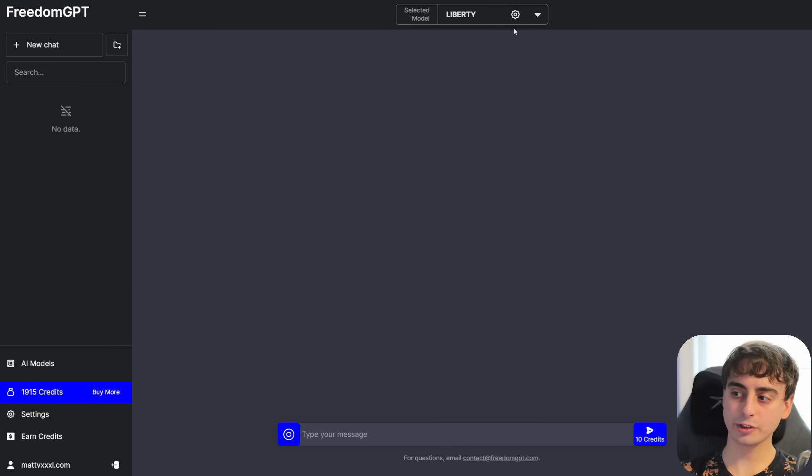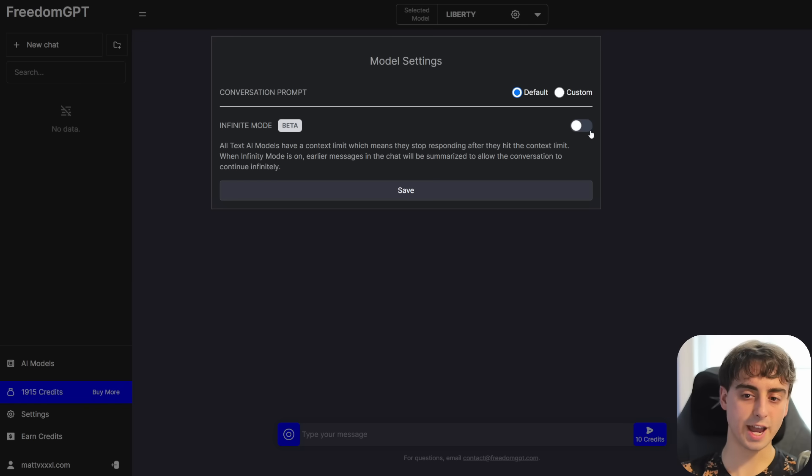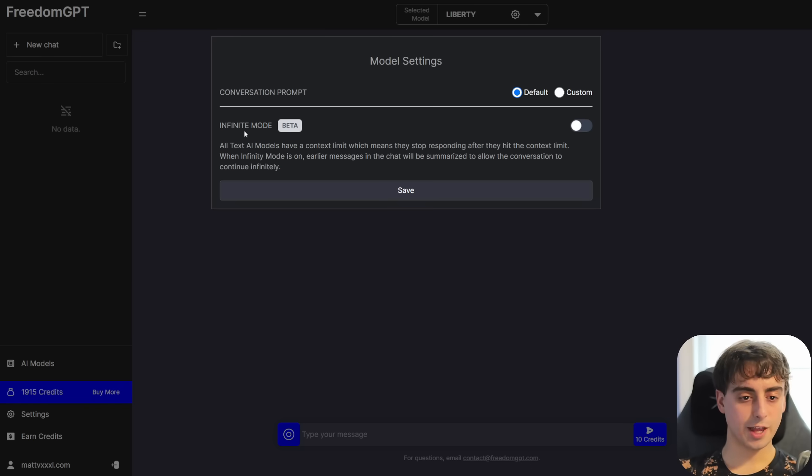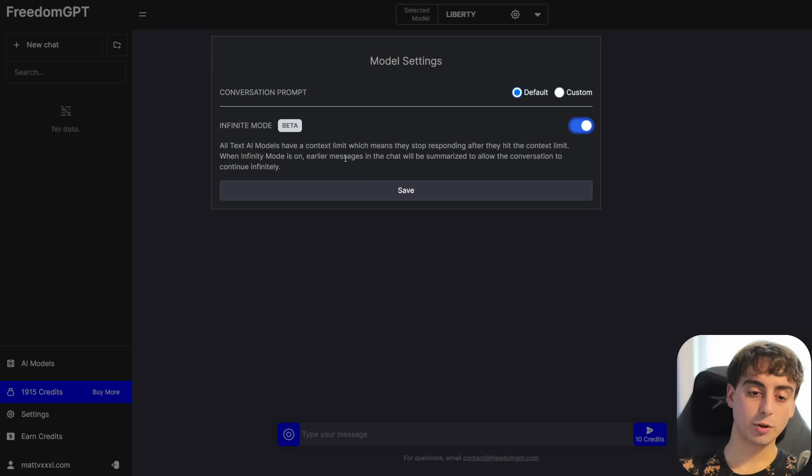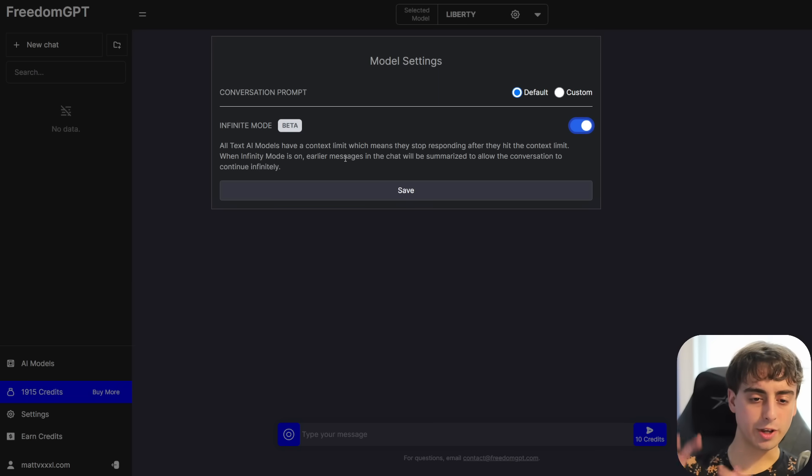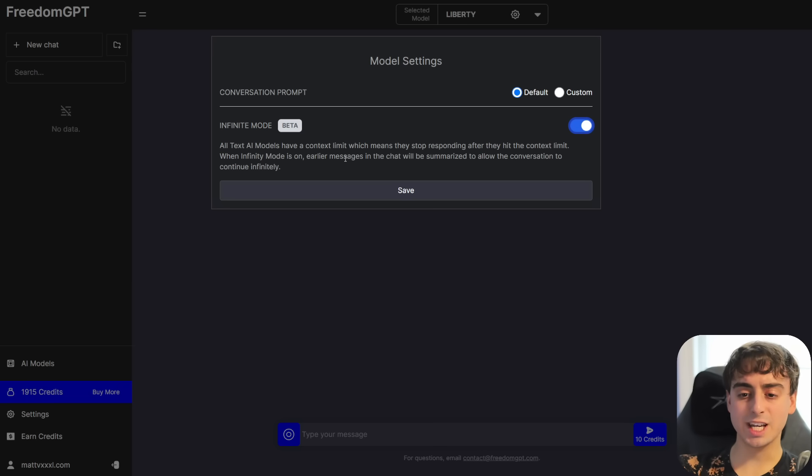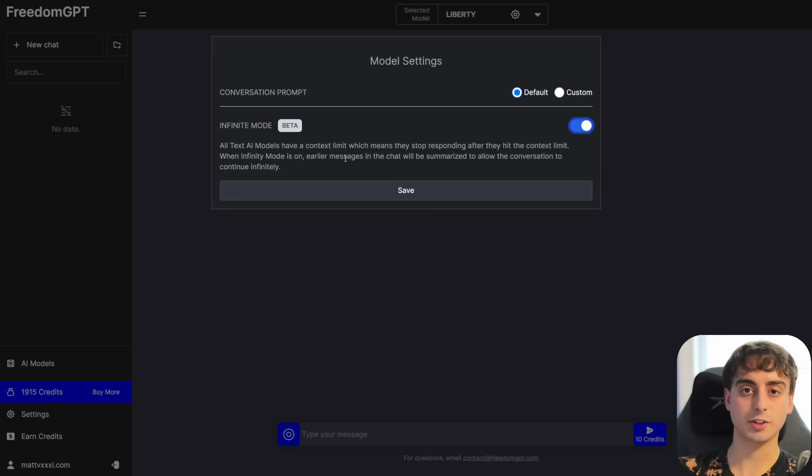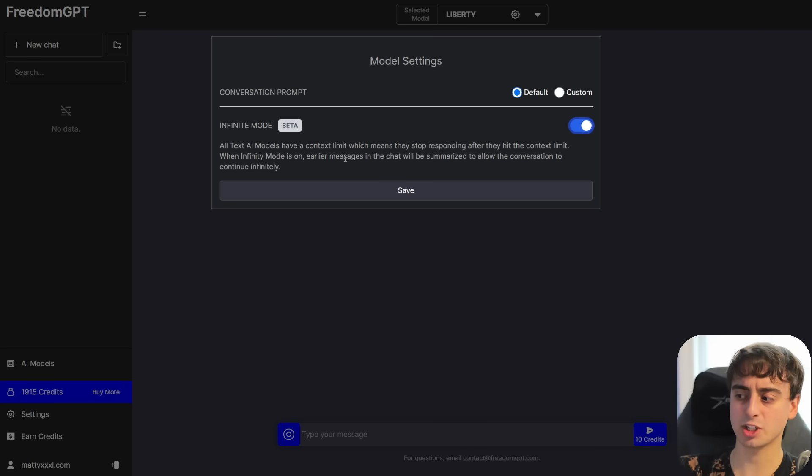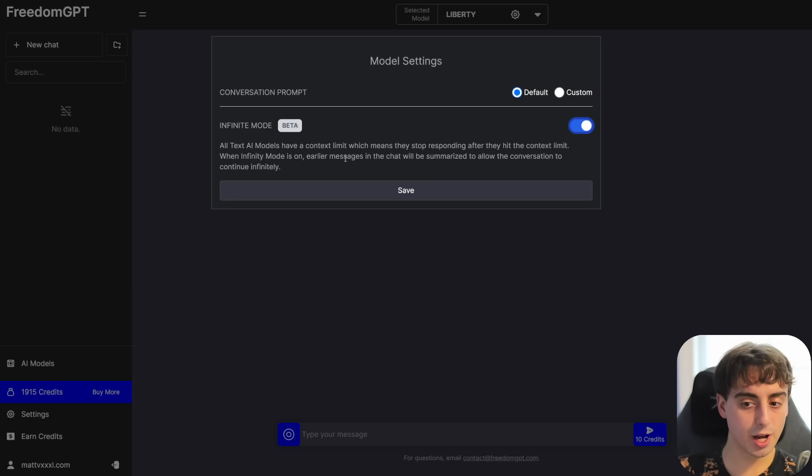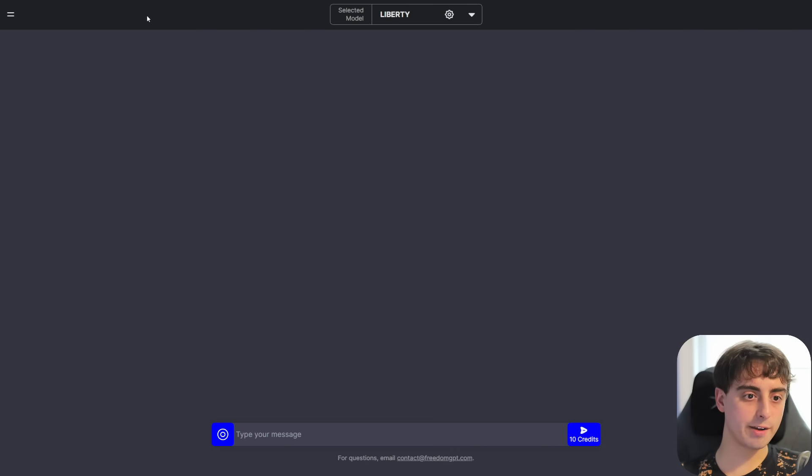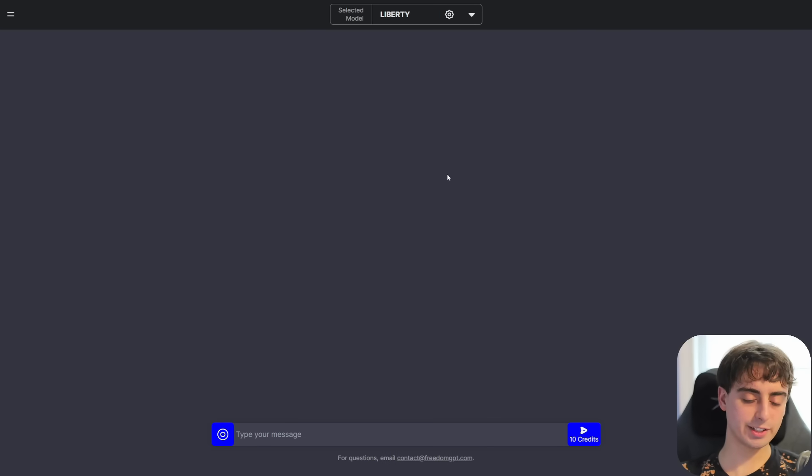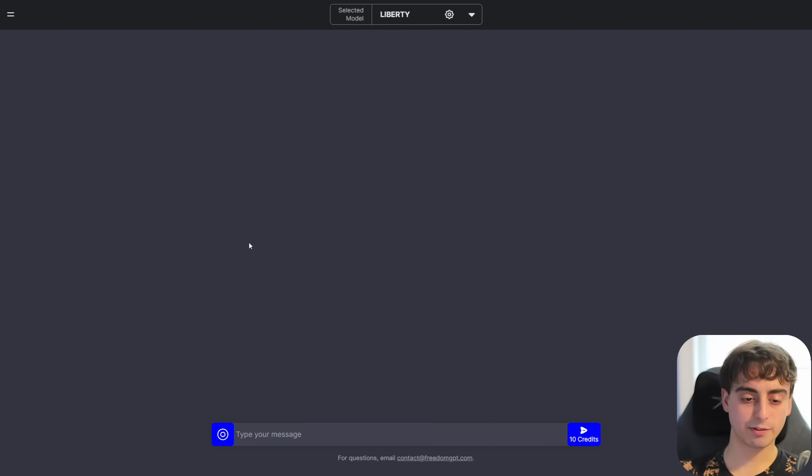They've also got a little settings icon up here. If we click that, we can do custom instructions, which is pretty great. And they also have this infinite mode, which is in beta, which actually allows you to have a quote-unquote infinite context limit, which means that earlier messages in the chat automatically get summarized to allow the conversation to continue with infinite context. Obviously, there's going to be some limit here, but it should allow you to have very fluid conversations with this thing. So I'm going to put all this stuff on the side away for now and just test out this Liberty model.